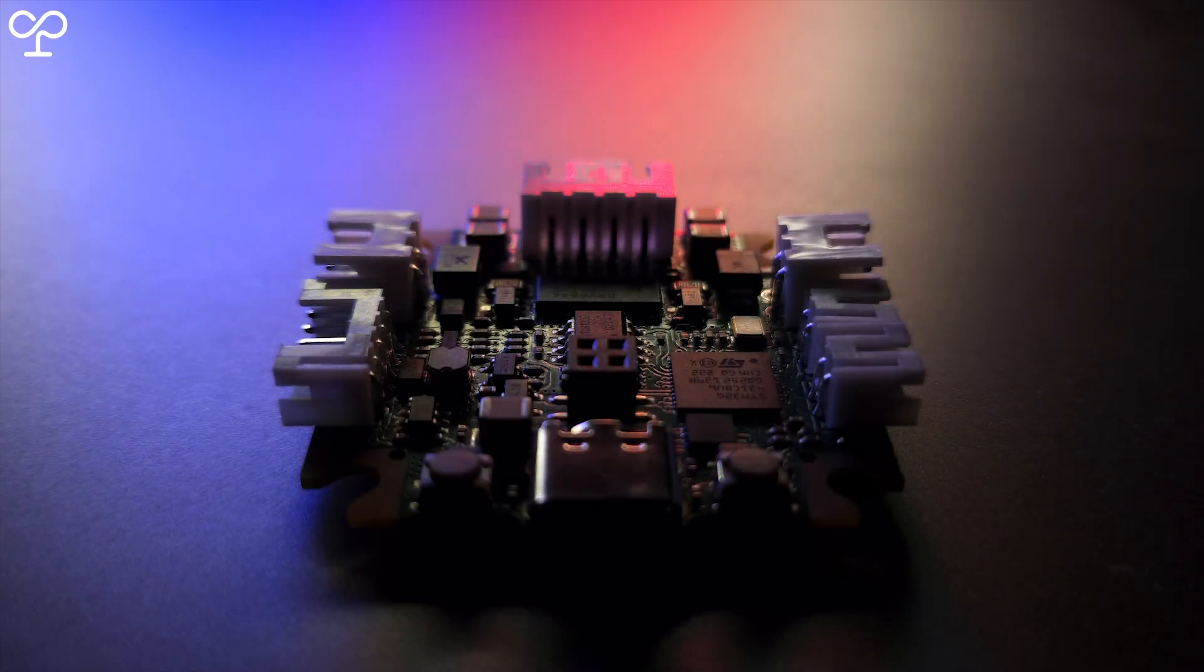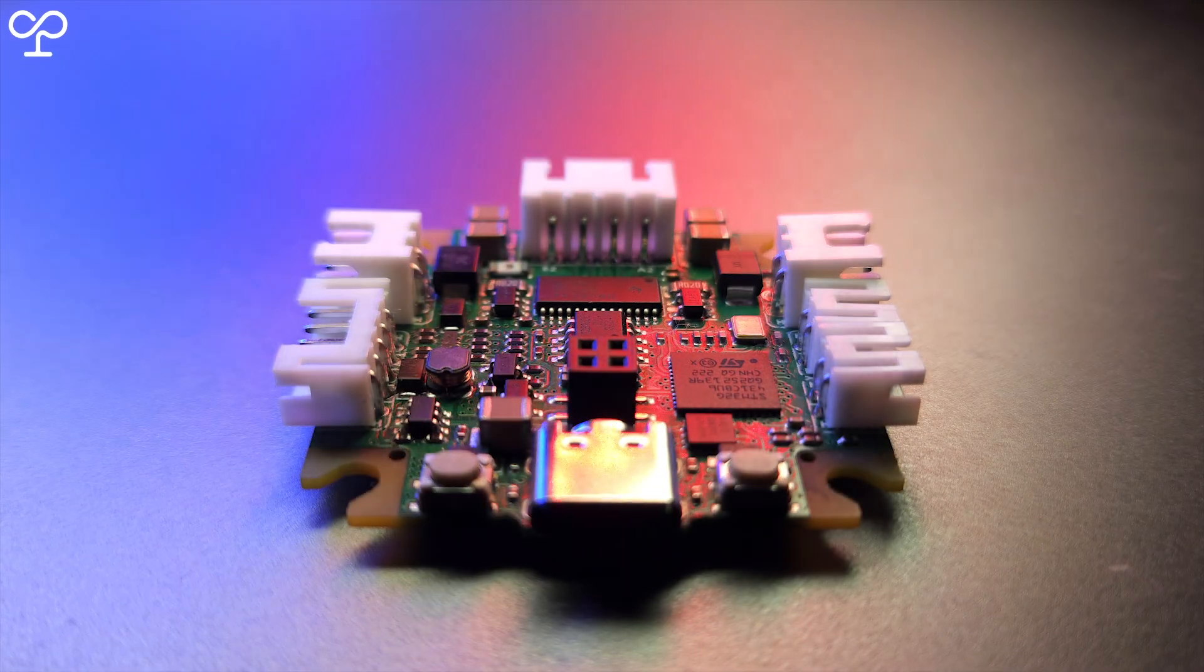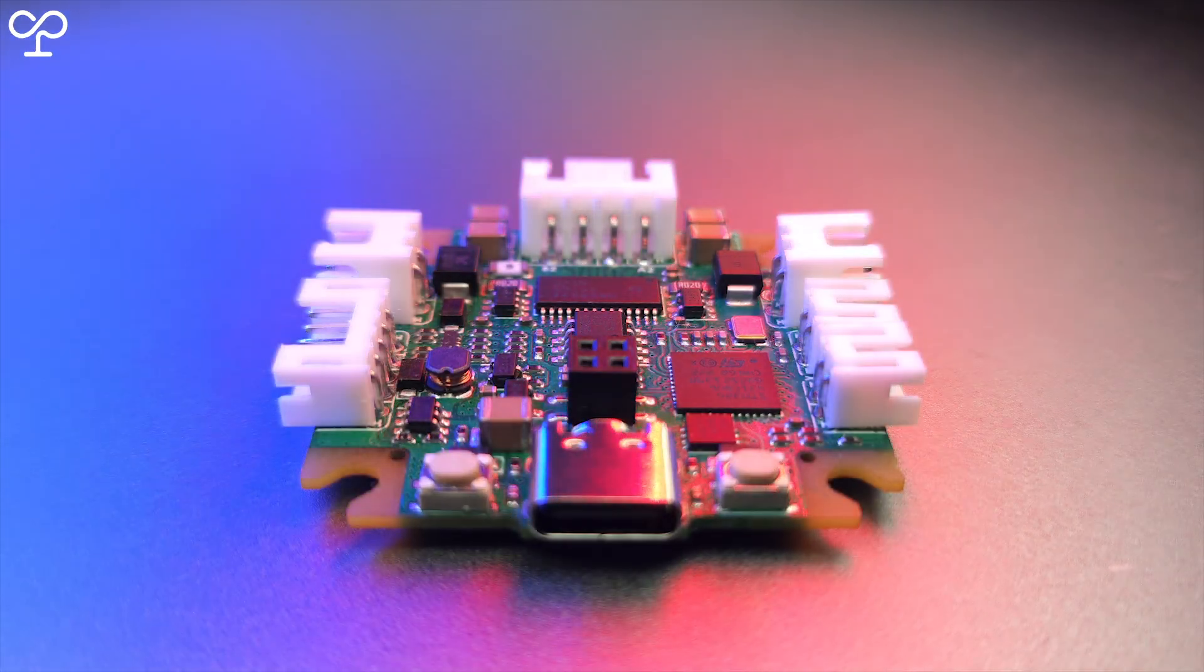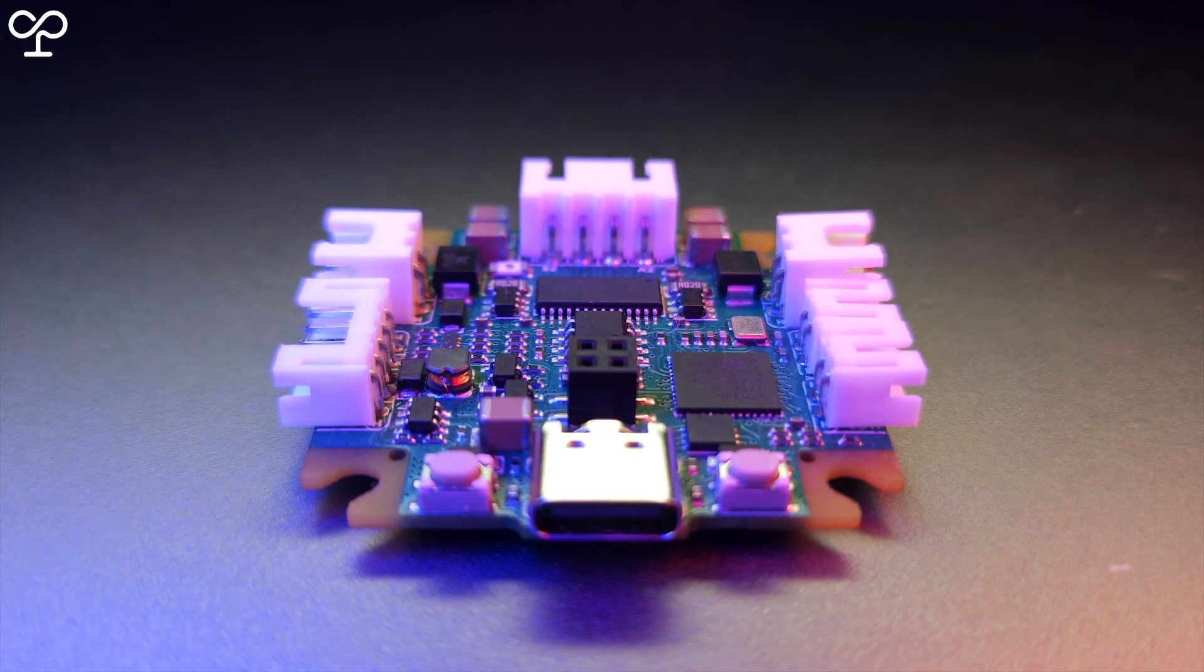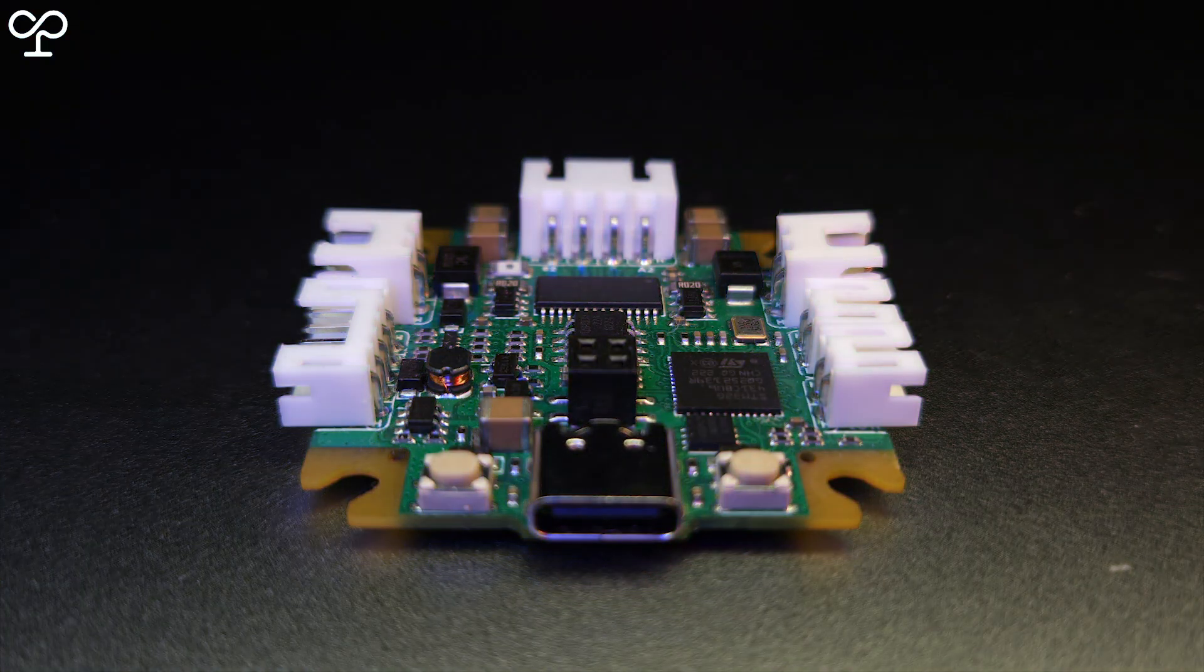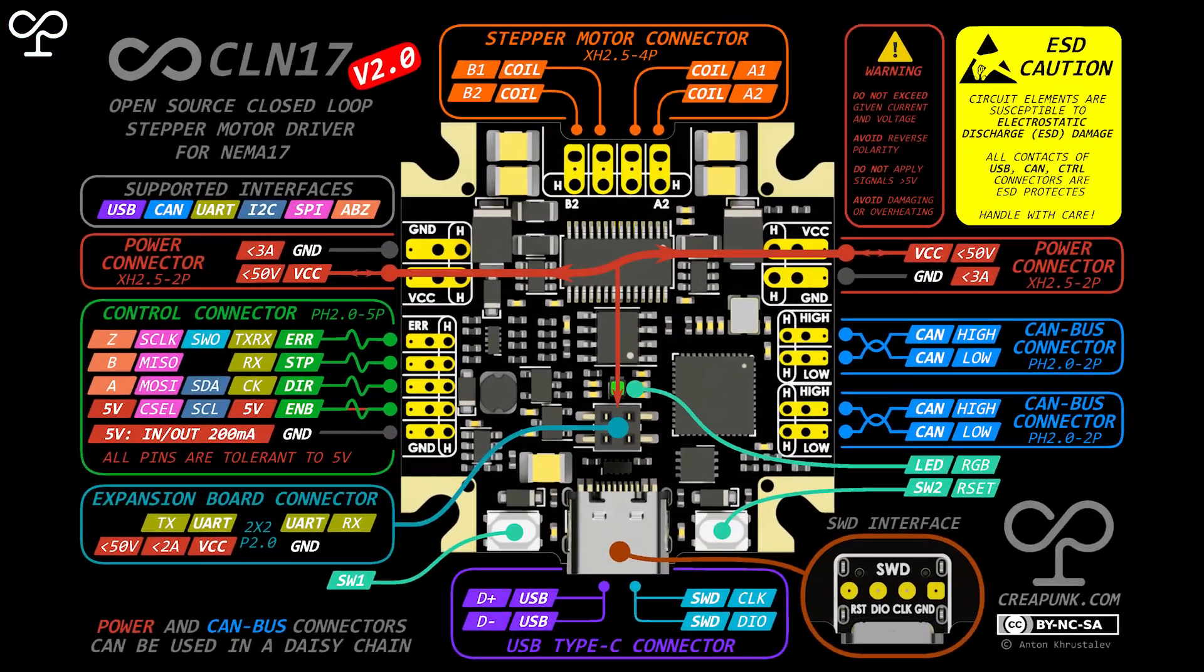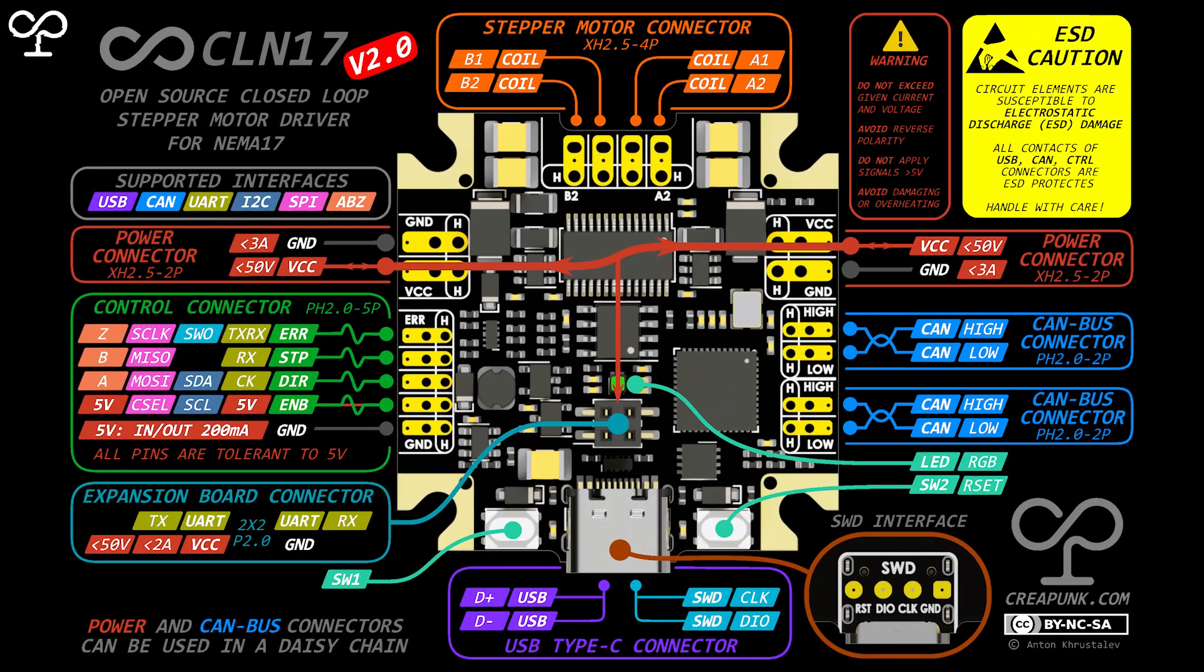I'm thrilled to introduce the CLN17 version 2, which is designed to be more powerful, versatile, and yet also more cost-effective. Let's dive into the highlights of what's new.